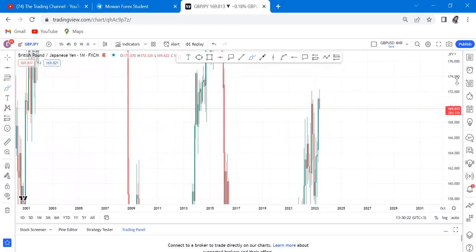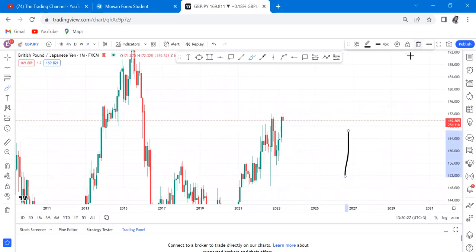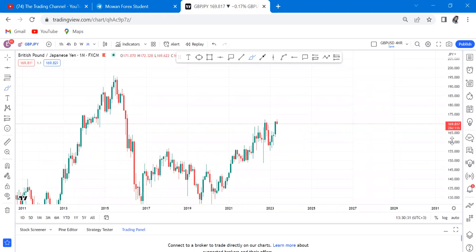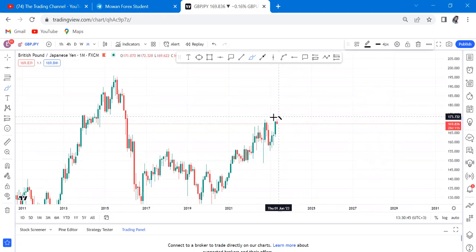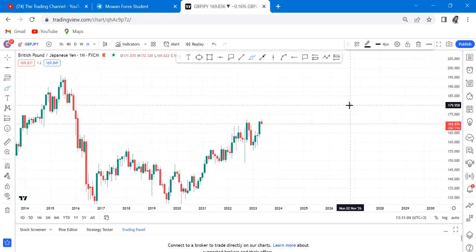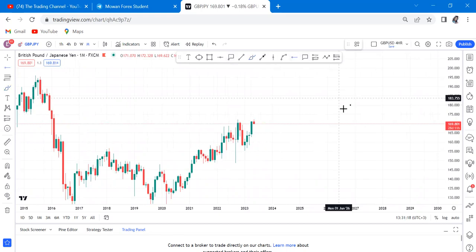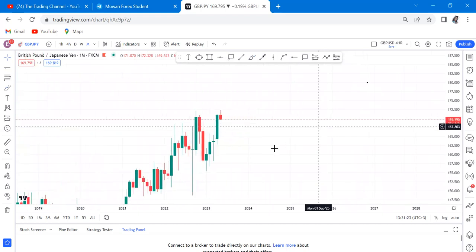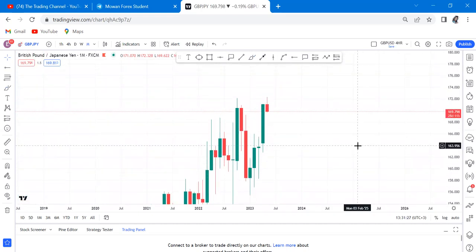So what do we have on the monthly timeframe? According to my strategy, you only need to know three things: price action, market structure, and forex pattern. When it comes to price action, you need to identify the candle type. If you said bullish momentum candle for April — you are correct. These are bullish momentum candles.